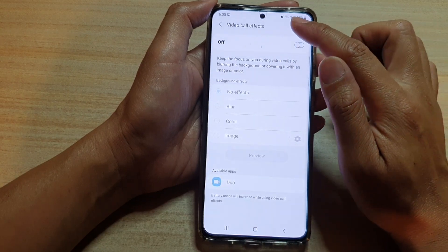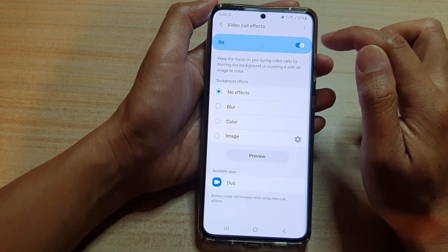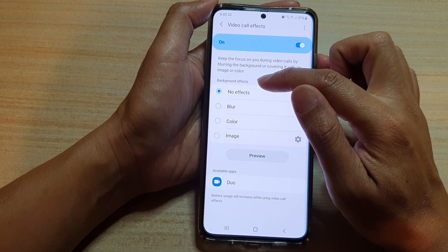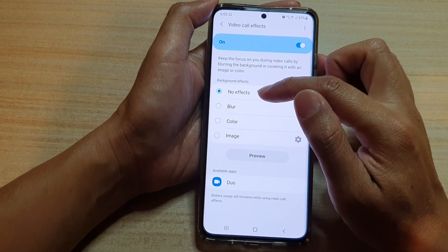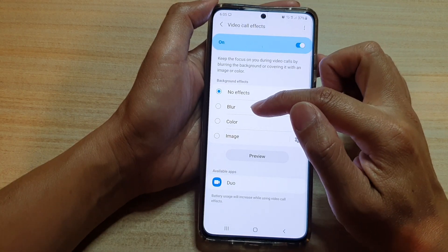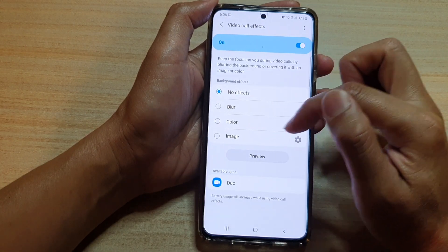Make sure video call effects is switched on. Then in the background effects you can choose no effects, blur, color, or image.